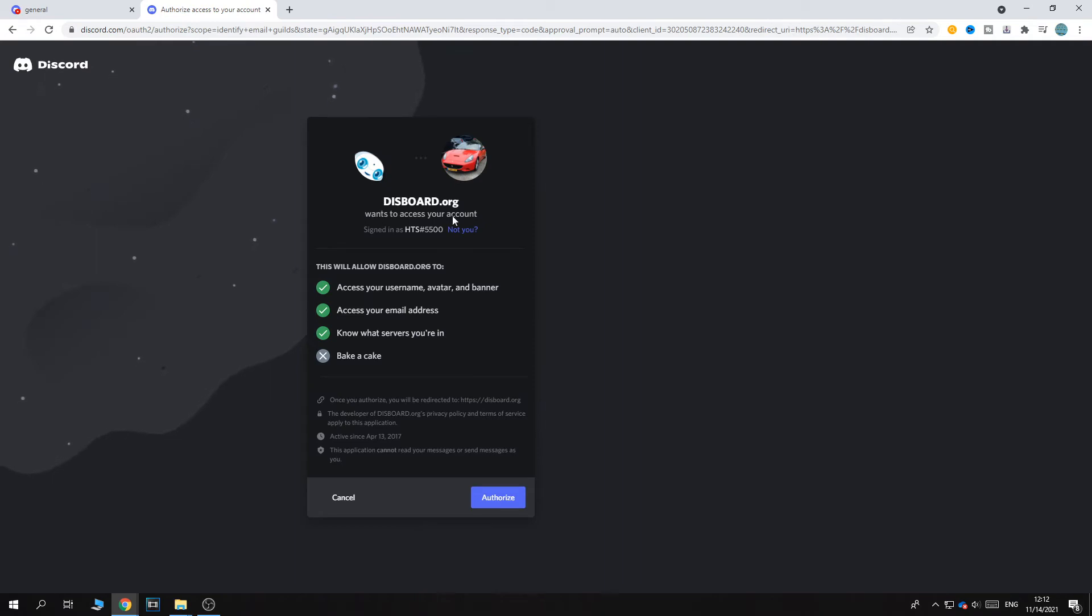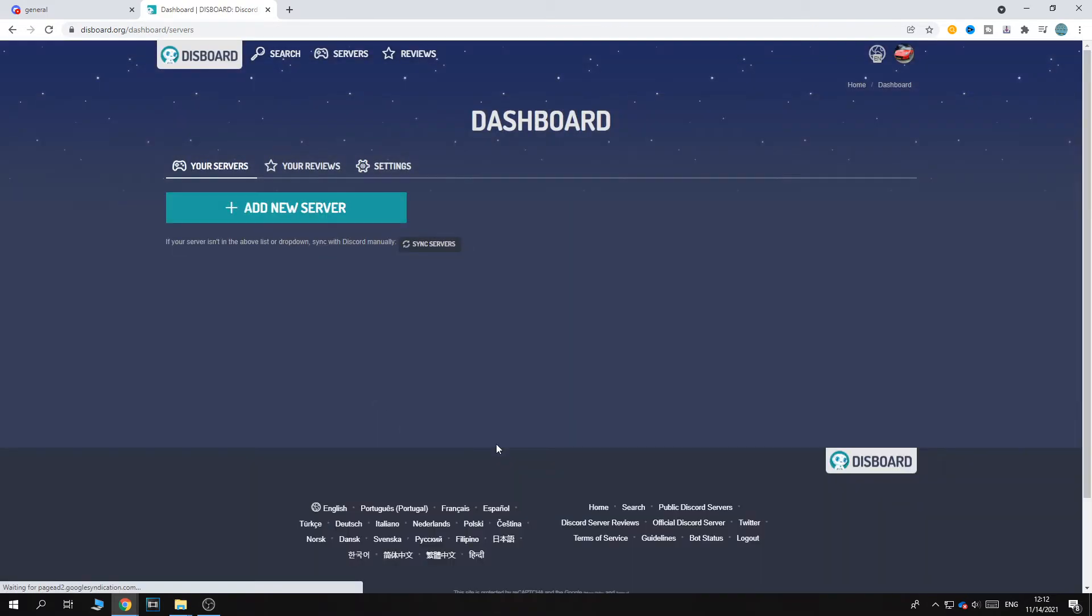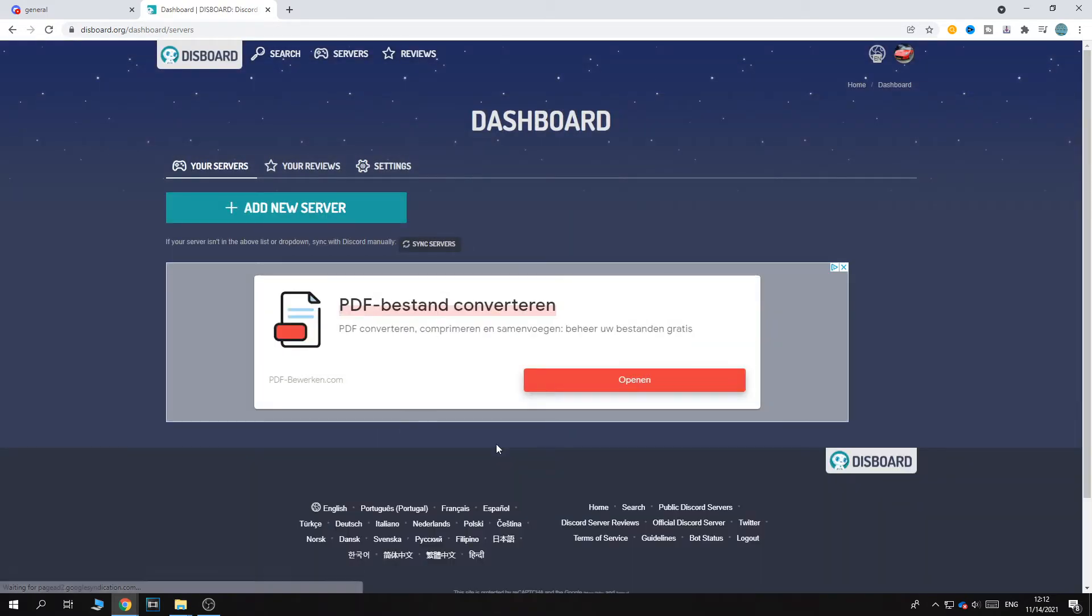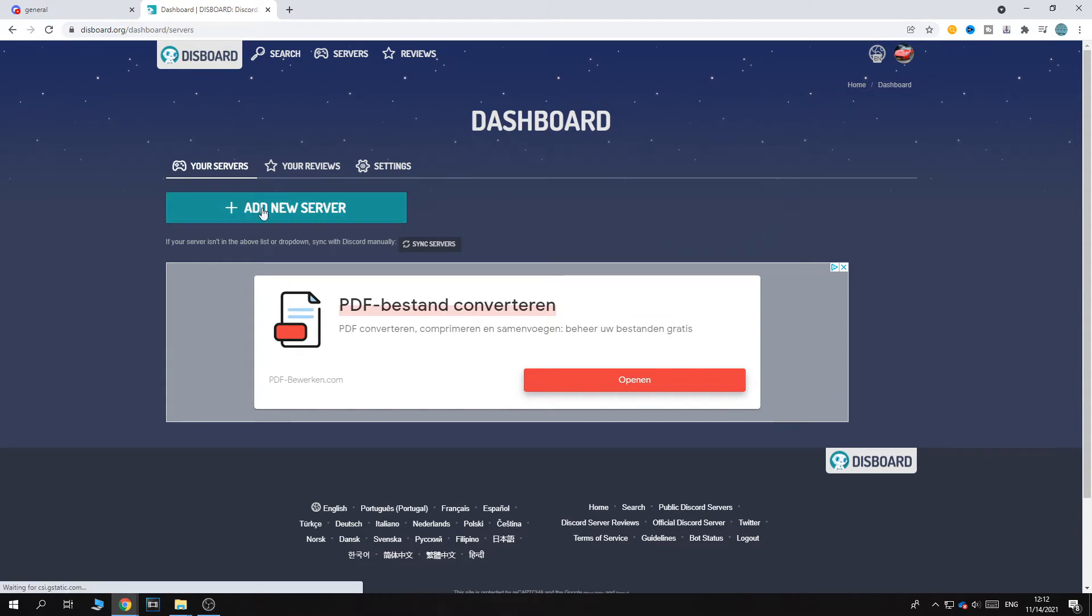So they want access to basically everything, account username and then hit authorize. There we go. And now we've authorized it and this is how it looks in disboard.